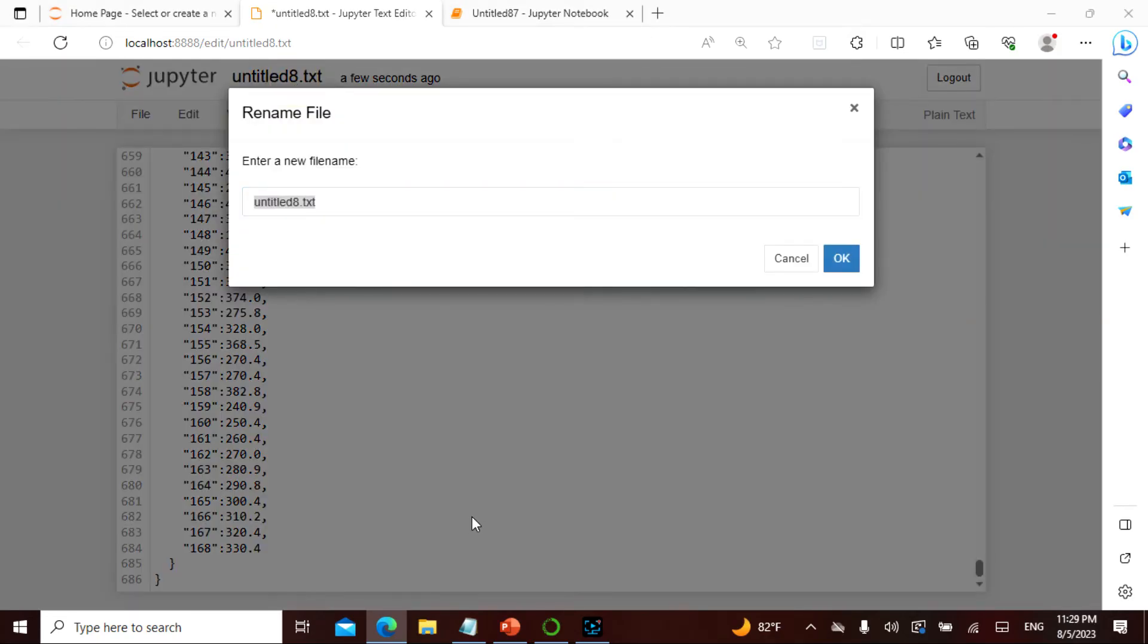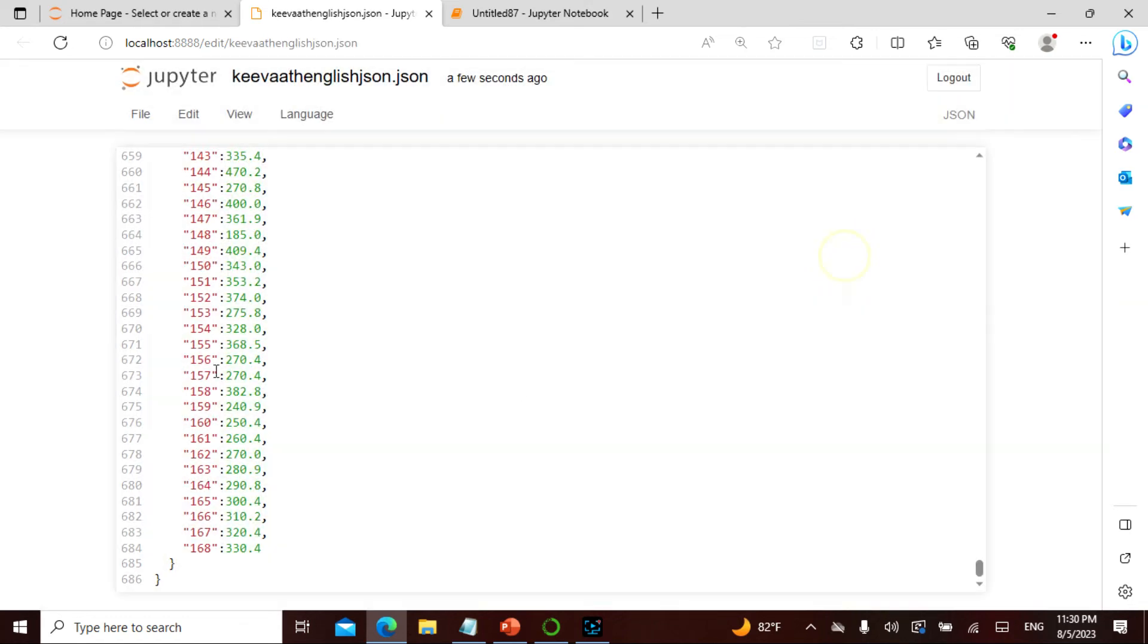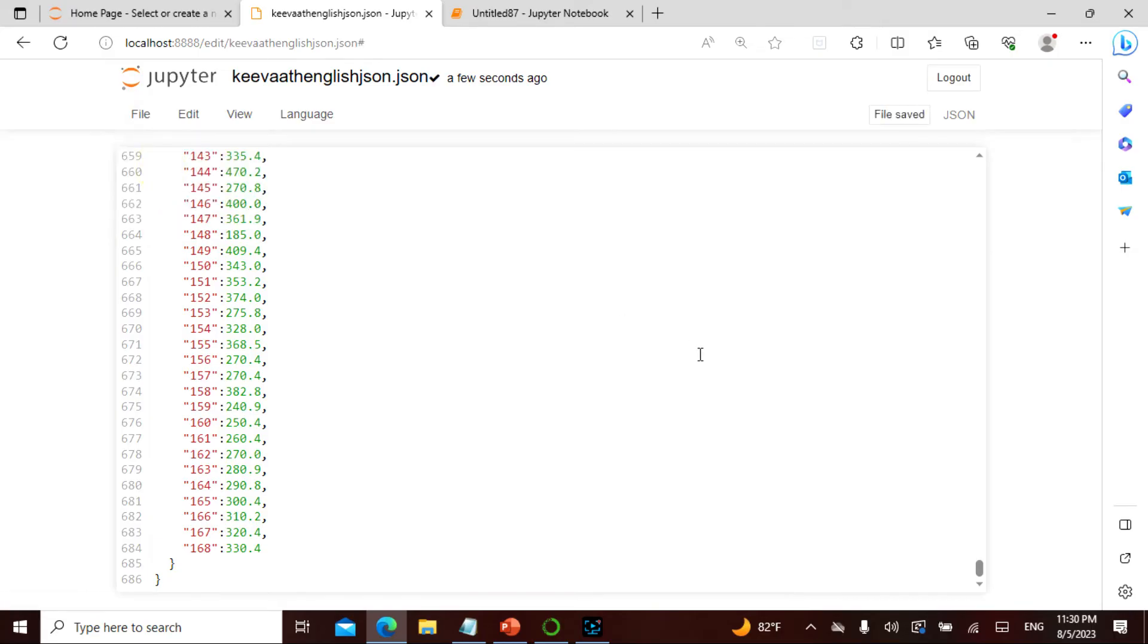Here I will say keyword_english_json.json. I'll save it like this. Now this has been saved as keyword_english_json.